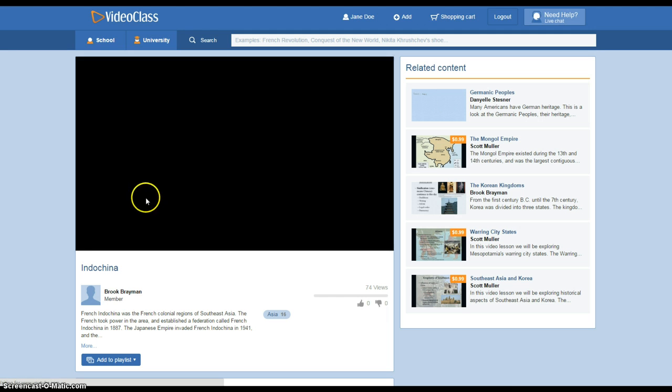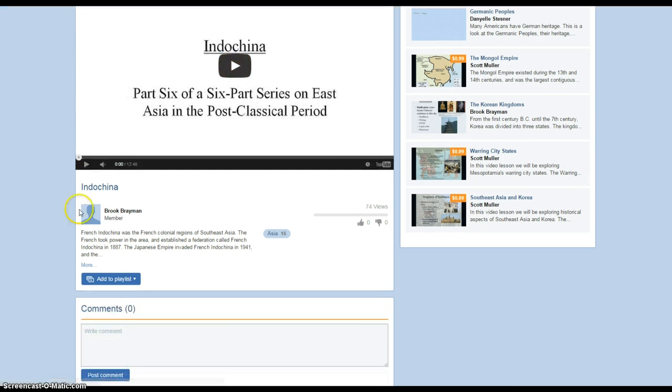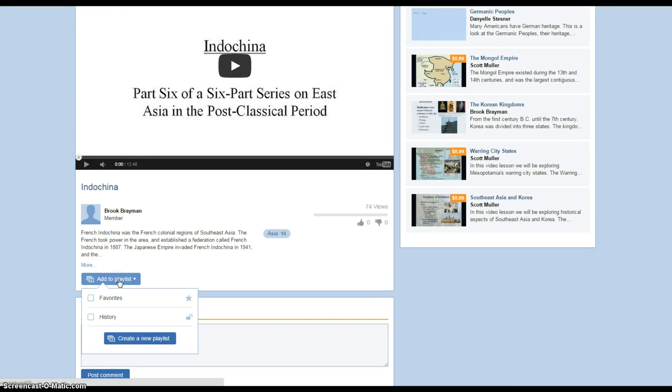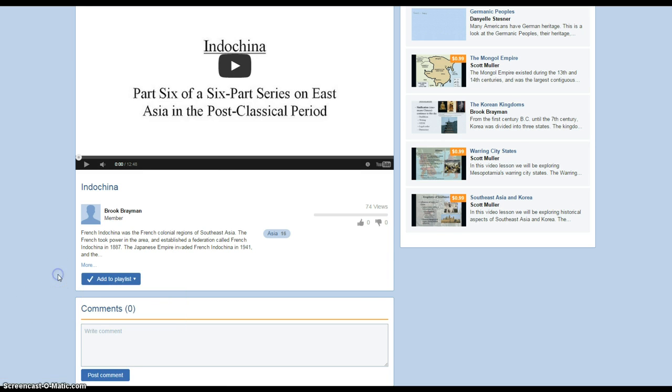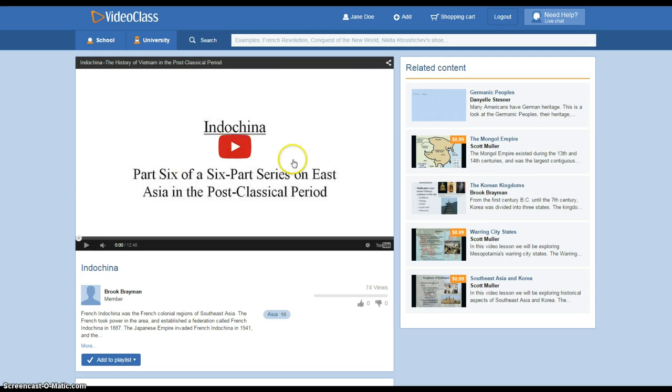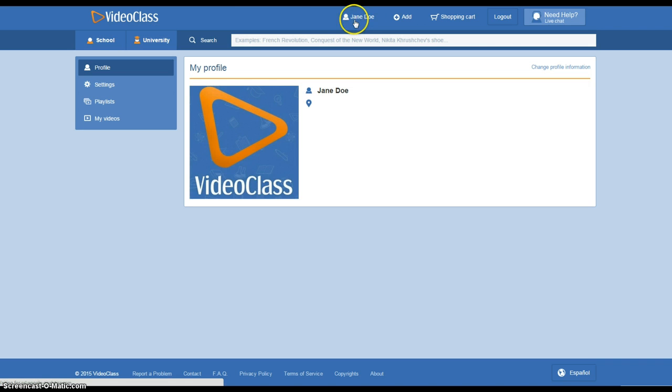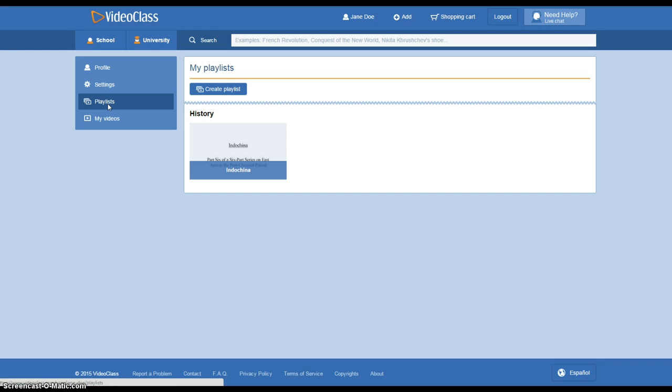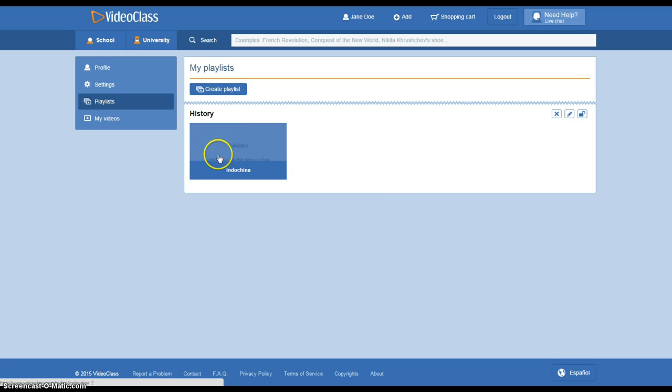I'm going to select this first lesson here. Right here where it says add to playlists, I'm just going to add it there and I'm just going to check here, history. When we go back to our profile by clicking our name on the top and we go to our playlist, now you'll see that that video is there.